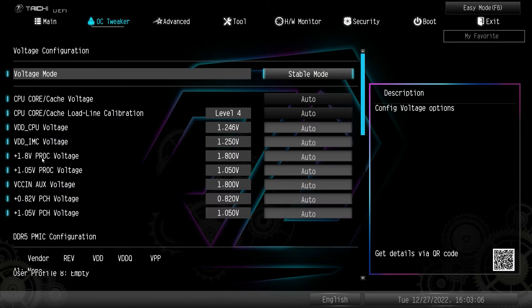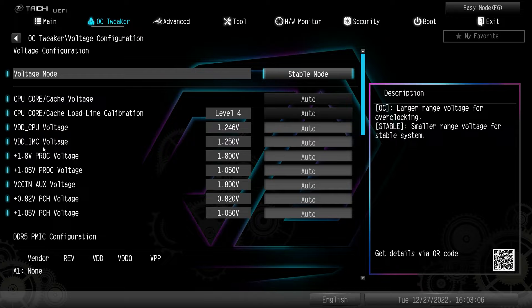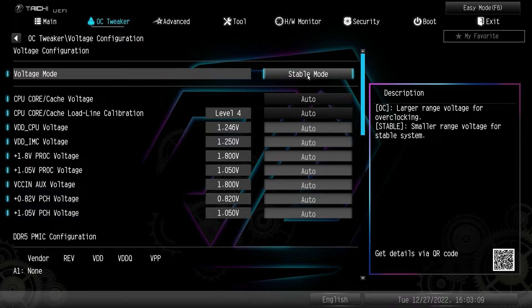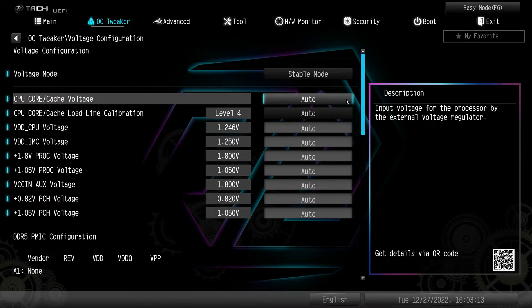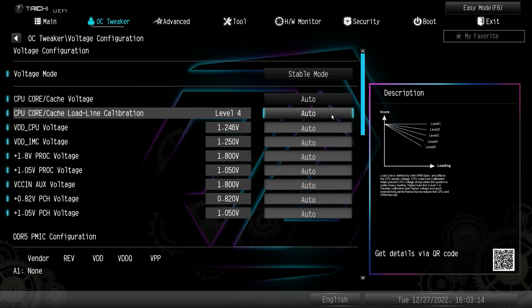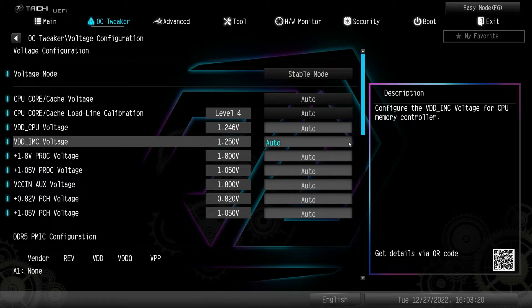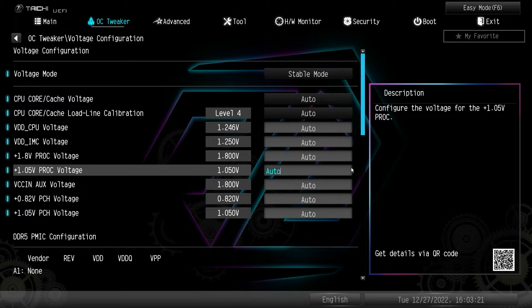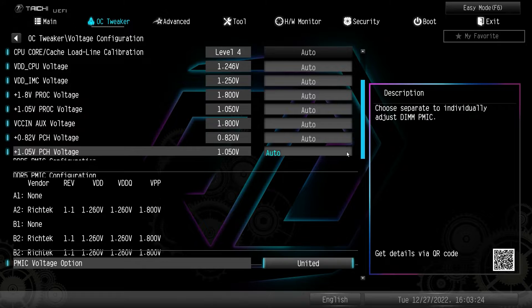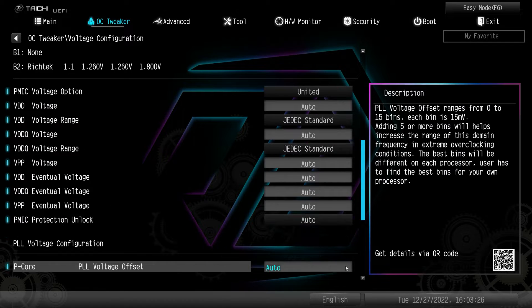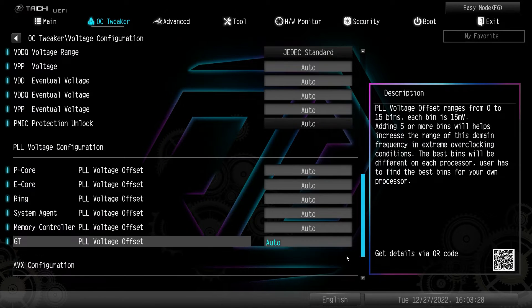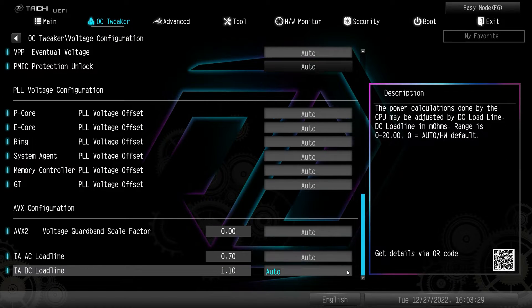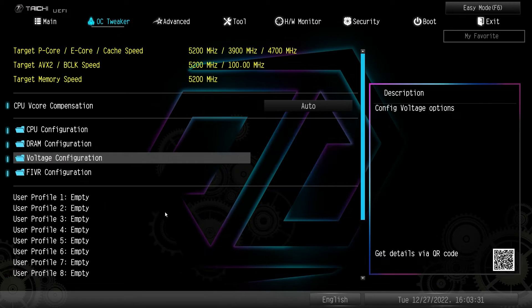Voltage configuration, same thing, everything to do with your voltages. You can set a voltage mode and then you can change all of your voltages here. And what's kind of nice, especially like load line calibrations, it tells you over here in the description what each setting does if you're unfamiliar. So again, all of your voltages, all your settings for voltages are all right here, which is really nice to see.